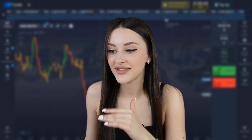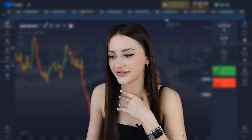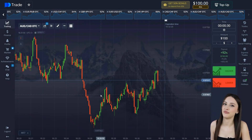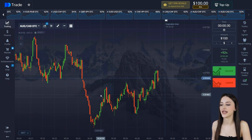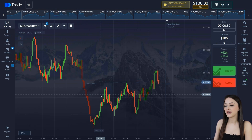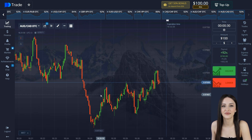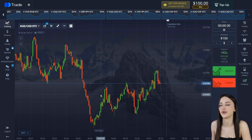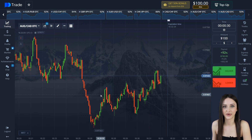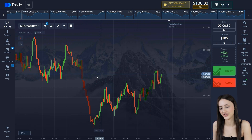So guys, it's an unbelievable amount — I'm shocked! Hi all guys, today we will earn money on binary options using an indicator strategy. I will tell you everything in detail, but don't forget to subscribe to my Telegram channel where I share free signals and strategies so you can earn money with me. The link is in the description of this video.